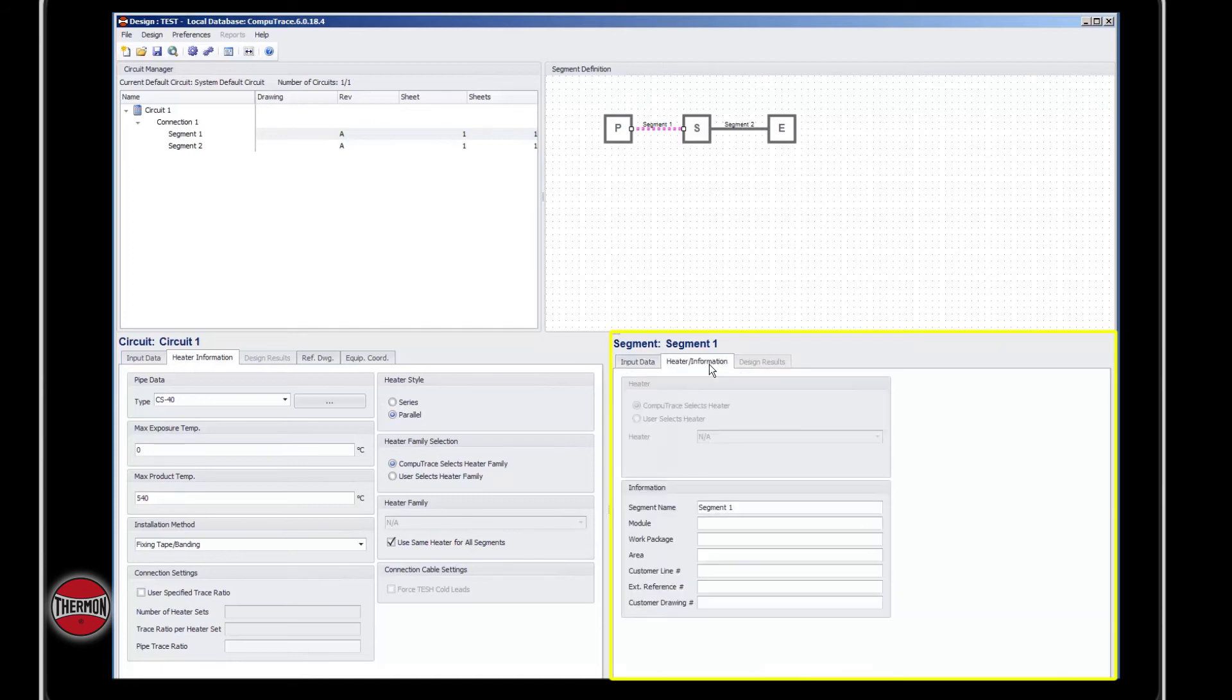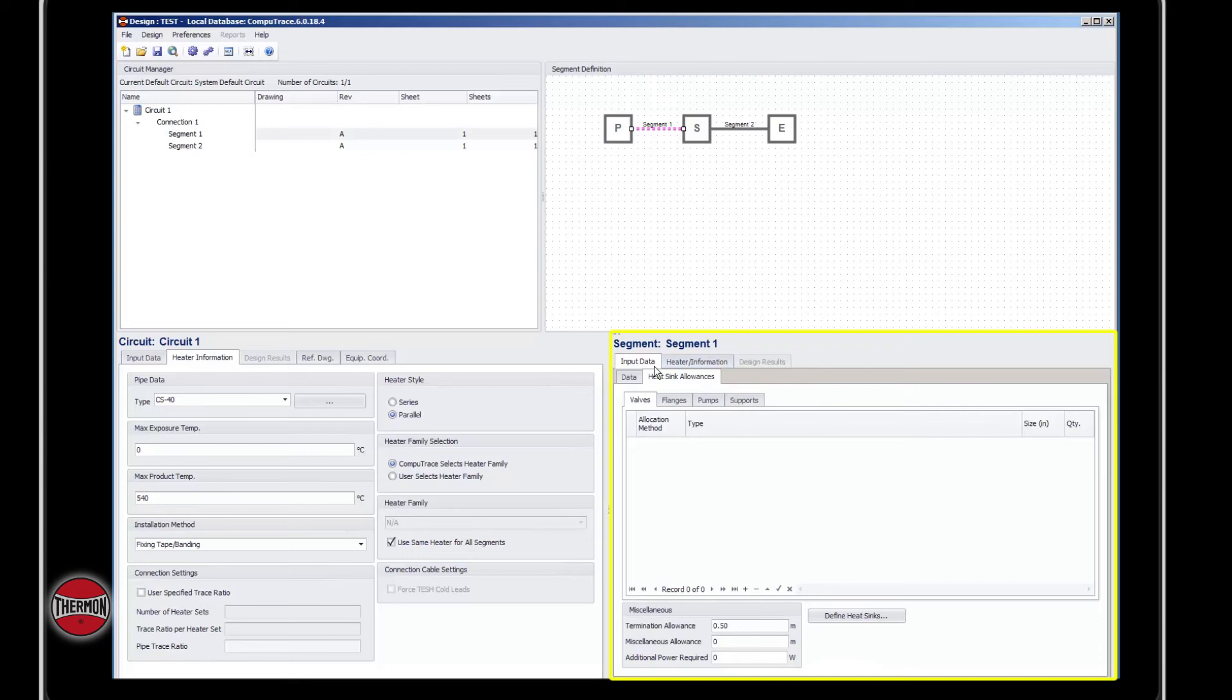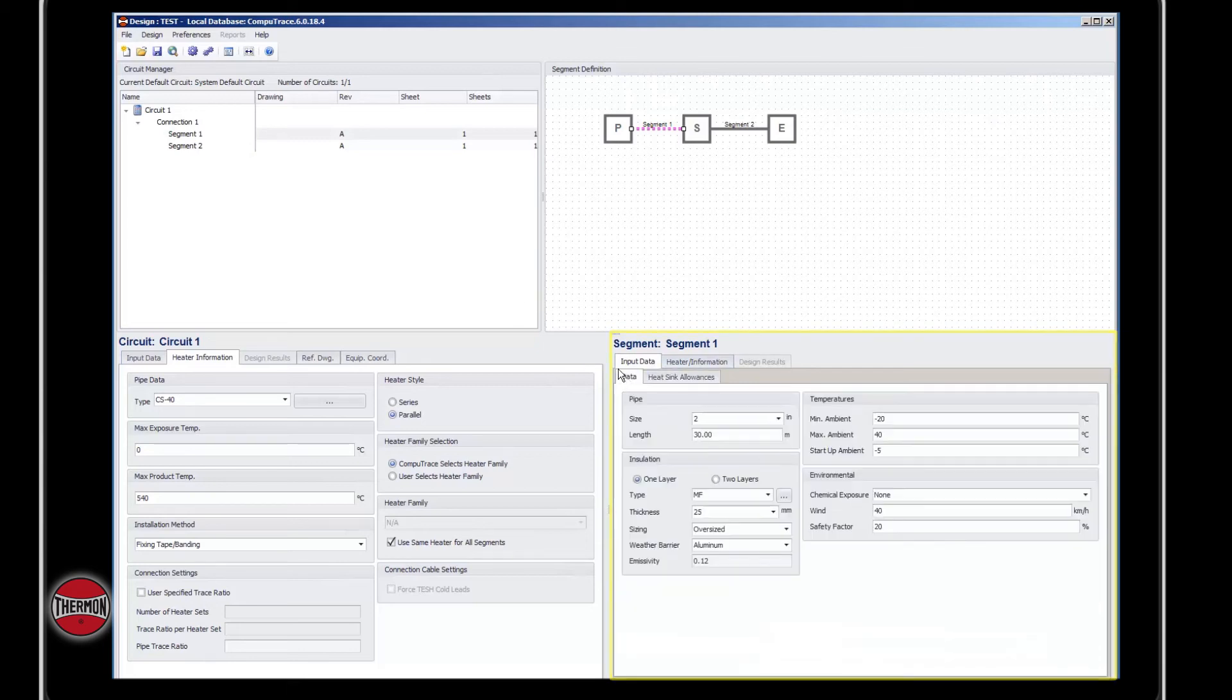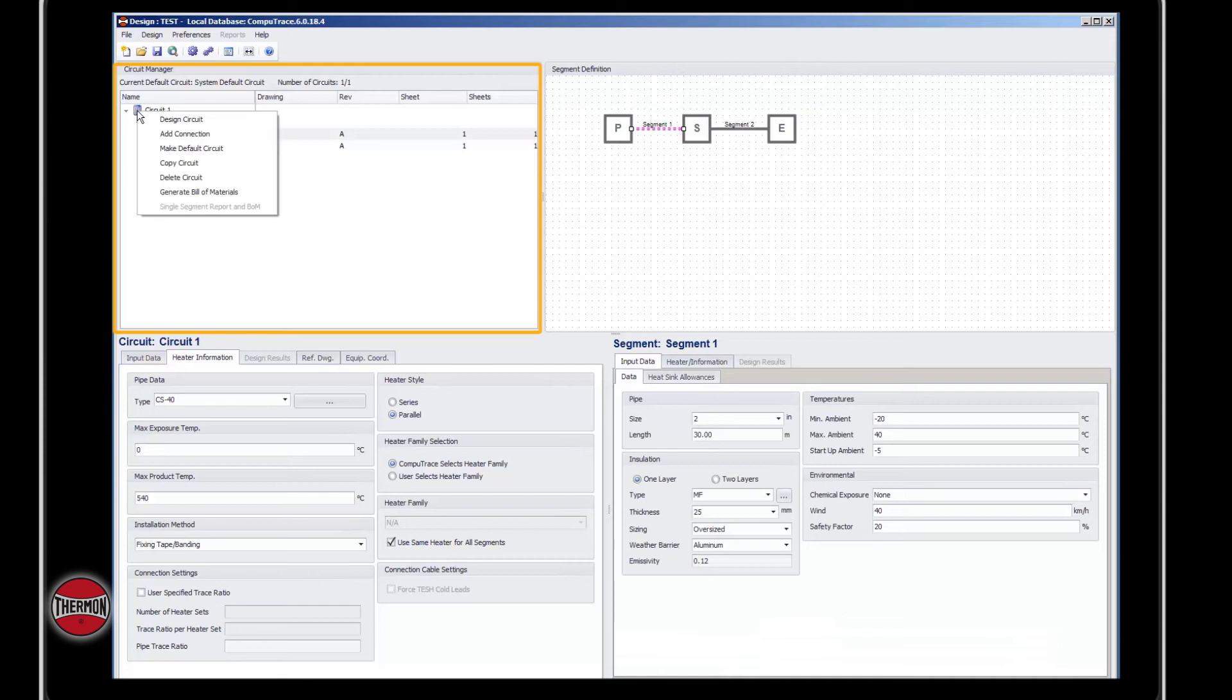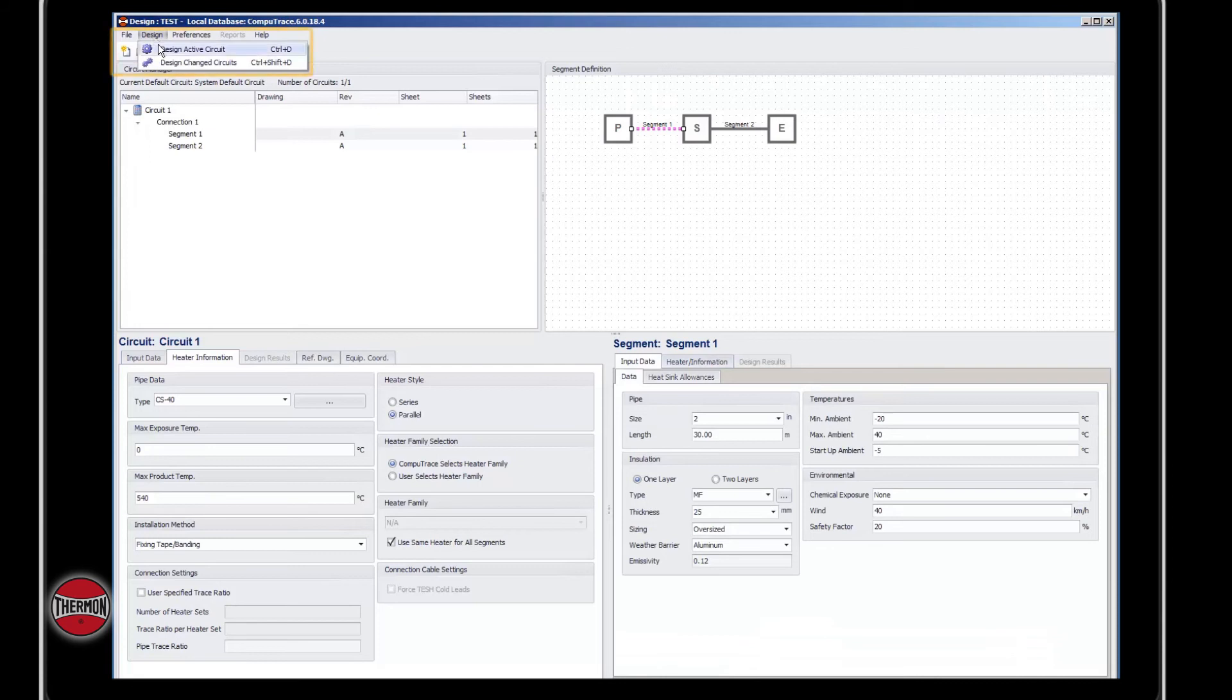The heater information tab contains information associated with each segment. Once you've input all of the information, you can go up and either right-click to design circuit, go to the design toolbar to design the circuit, or you can select the icon.